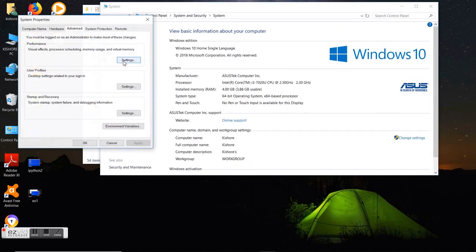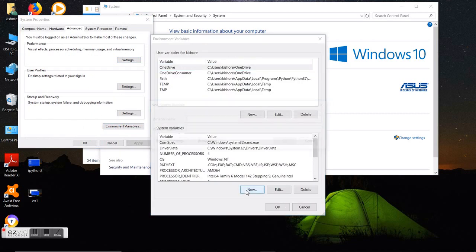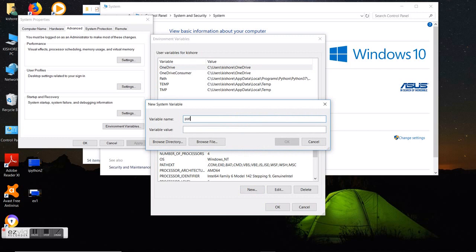Click on advanced system settings and then environment variables. Under system variables, create a new entry — variable name is path, and for the value just copy-paste what I have taken from the Java bin.